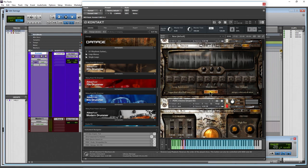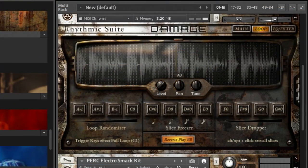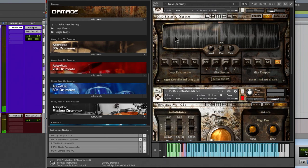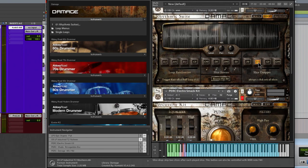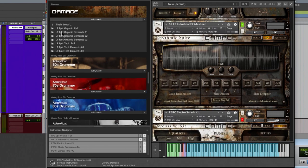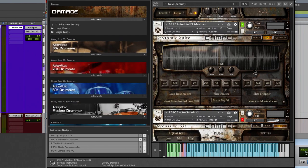Reverse play will play your slices backwards — it starts from the opposite end. Then our slice dropper on F0 will skip every other slice. Going further, it will skip two slices after each played slice, all the way up to skipping four slices. As you can see, it's really skipping around — more randomization and glitchy style stuff that you can do with single loops in the Rhythmic Suite.